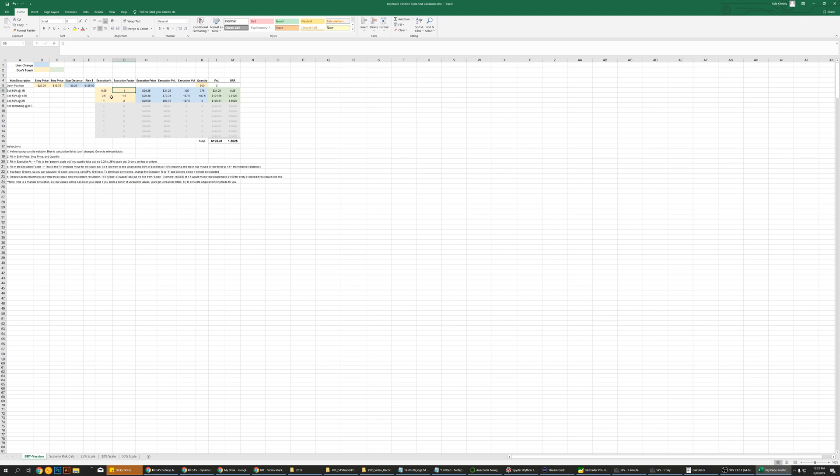Say you do one R on that first one. Your execution price is $20.25, your execution P&L is $31.25, so that's what you made. Return execution volume is 125 shares, that's how many shares you just traded. Of this amount, 375 is your running total, that's your remaining balance. Your P&L, your risk reward ratio if you were to basically break out dead even right now would be 0.25.